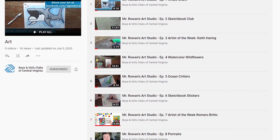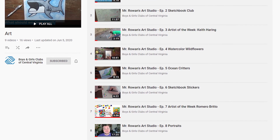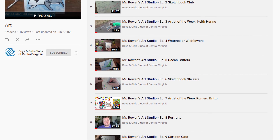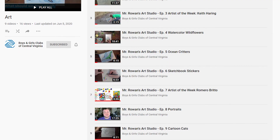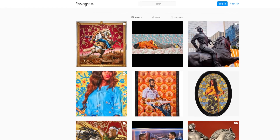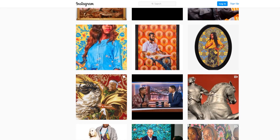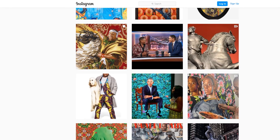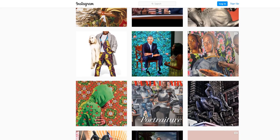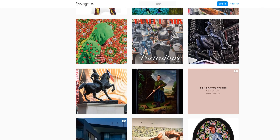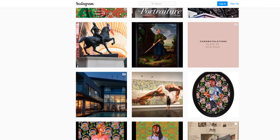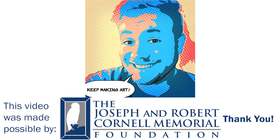If you like this activity, you should check out my other videos. You can also check out more of Kehinde Wiley's artwork on his Instagram. For now, stay safe and keep making art. Bye!